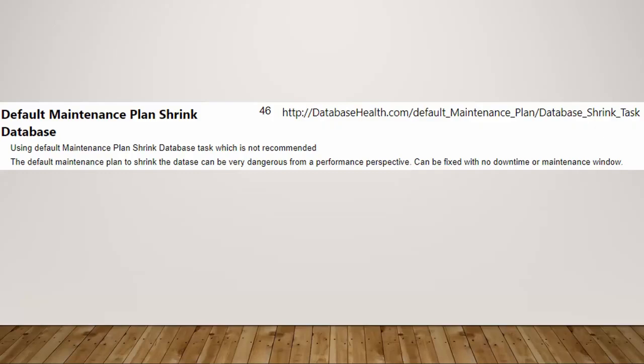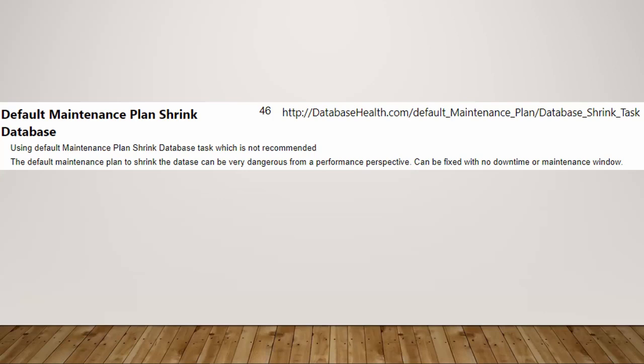But you don't ever want to use the default maintenance plan shrink database. Because what this will do is when that maintenance job kicks off, and this might be when you've got something under load or your database is being used, it'll just go and look and decide, okay, let's shrink the database and see how small we can make it.